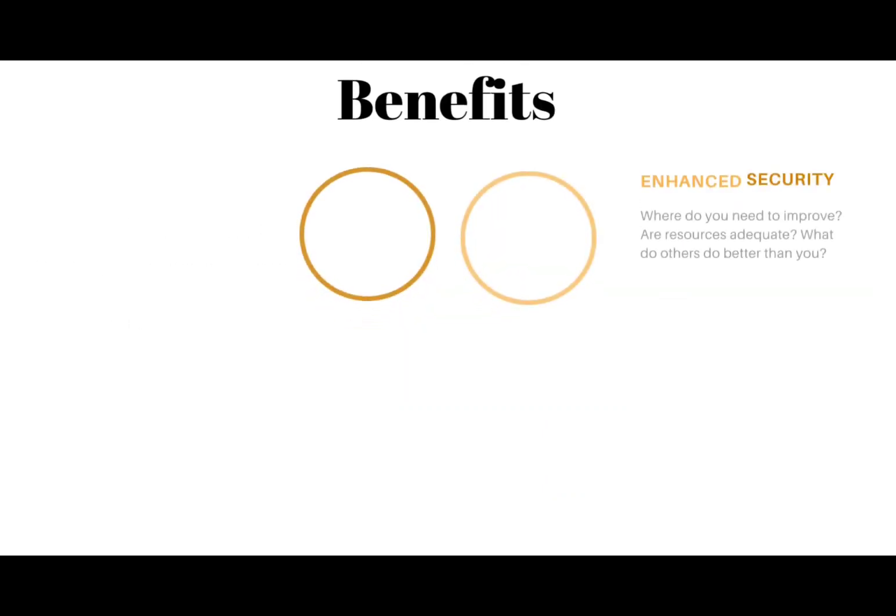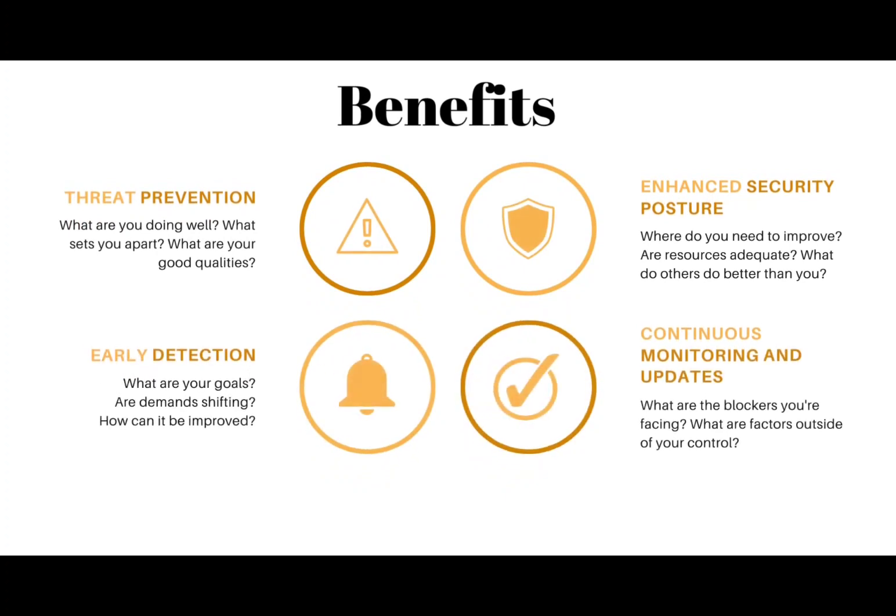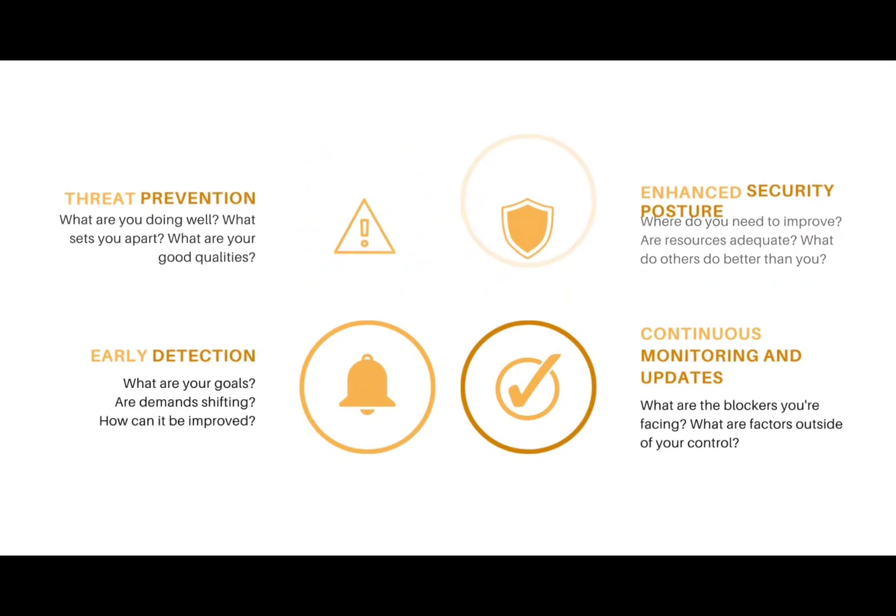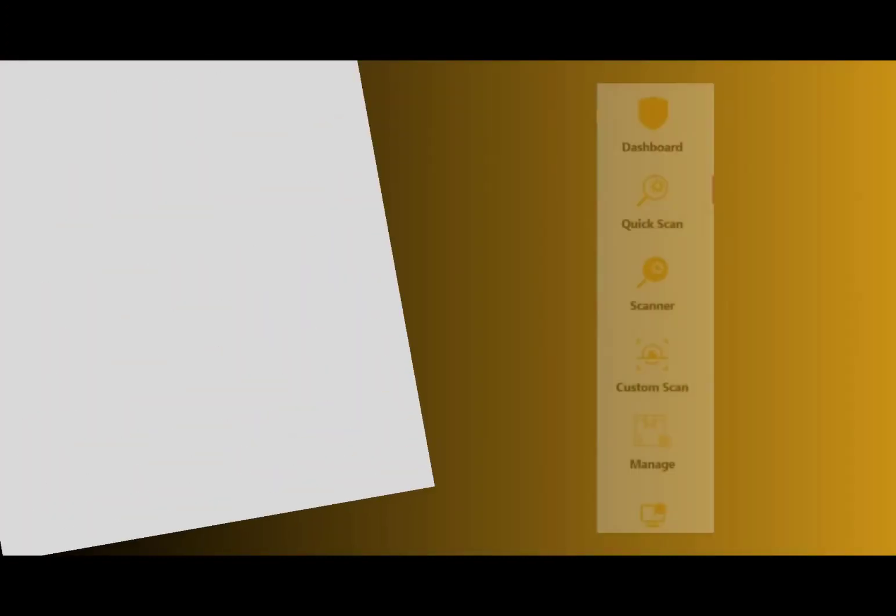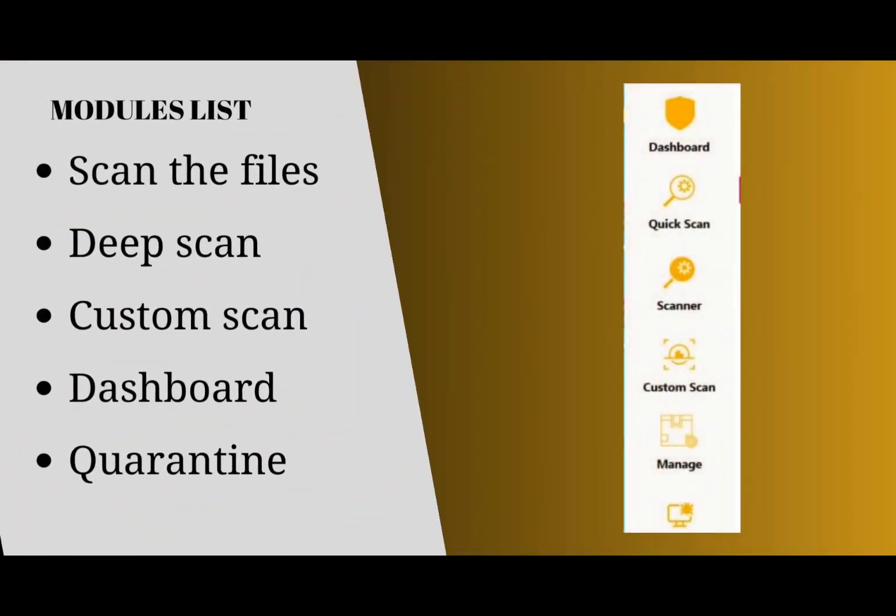A malware detection system offers several benefits, including threat identification and classification, early detection to prevent damage and spread, protection against data breaches, optimization of system performance, real-time monitoring and response, user awareness and education, and compliance with regulations.